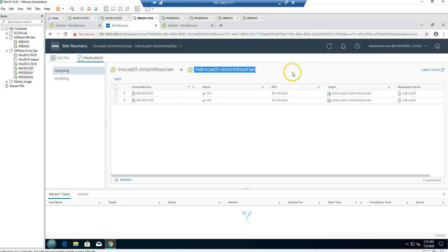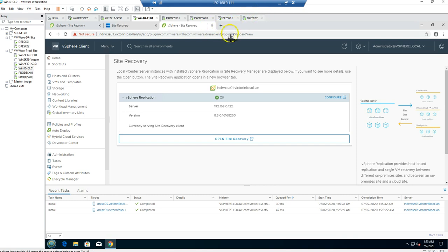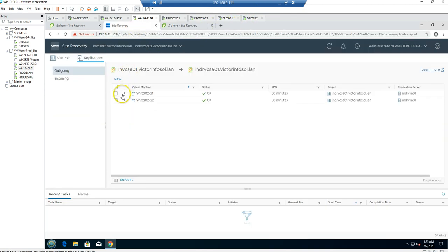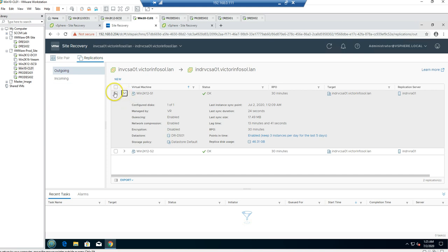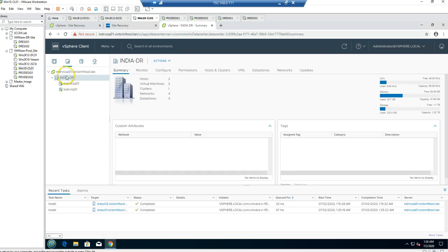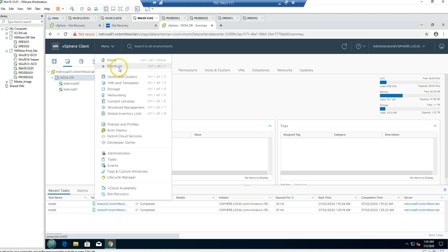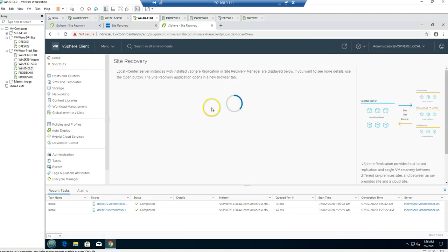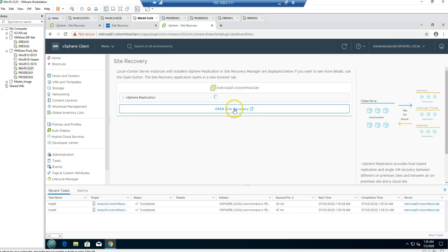To recover a virtual machine, go to the DR site, log in, and go to VMs and Templates — you will see the virtual machines being replicated are not shown here by default. You need to go to Shortcuts, then Site Recovery. When you go to Site Recovery, you will see two incoming connections because replication is coming from prod to DR.